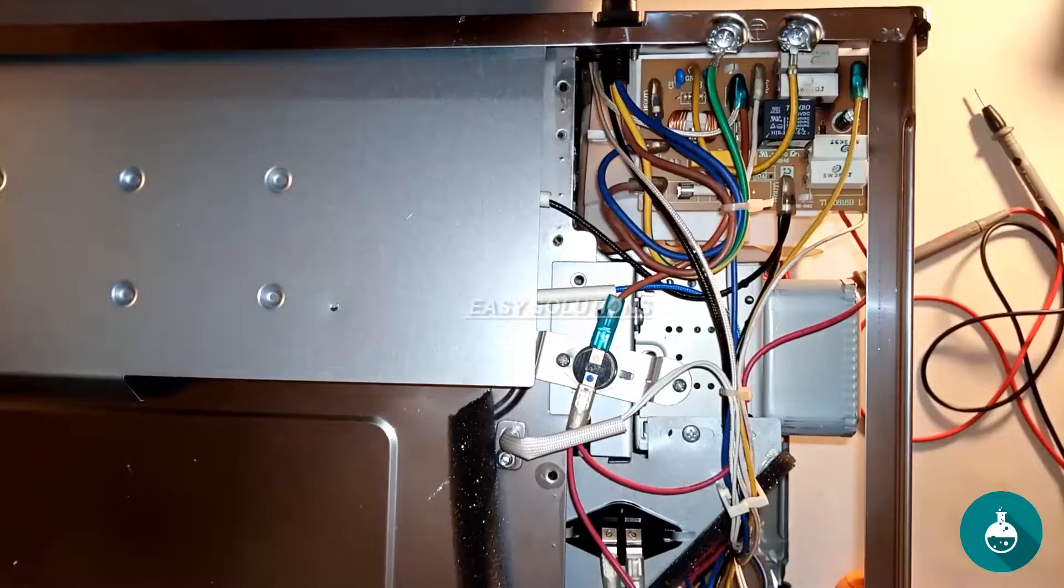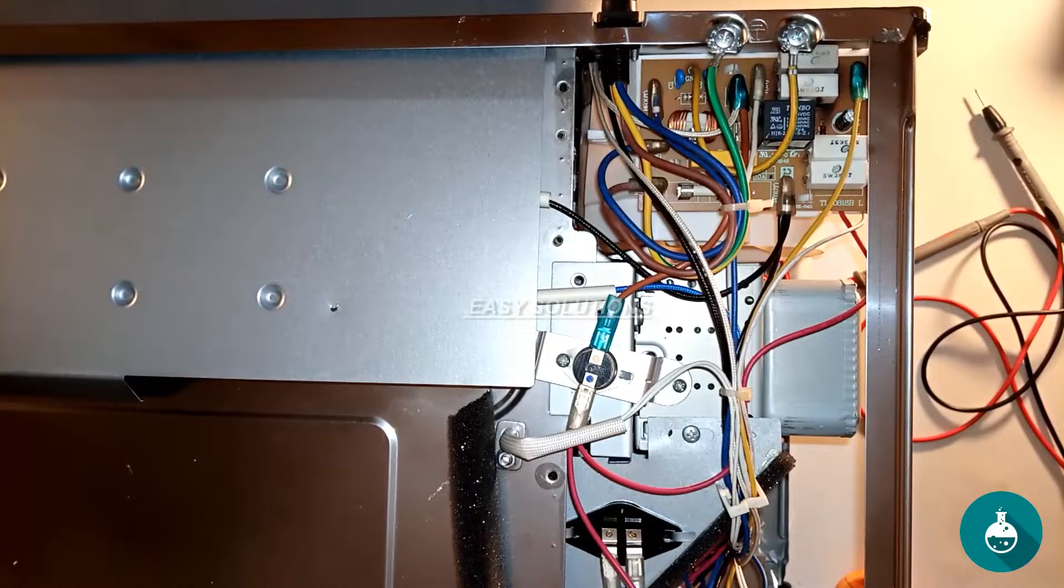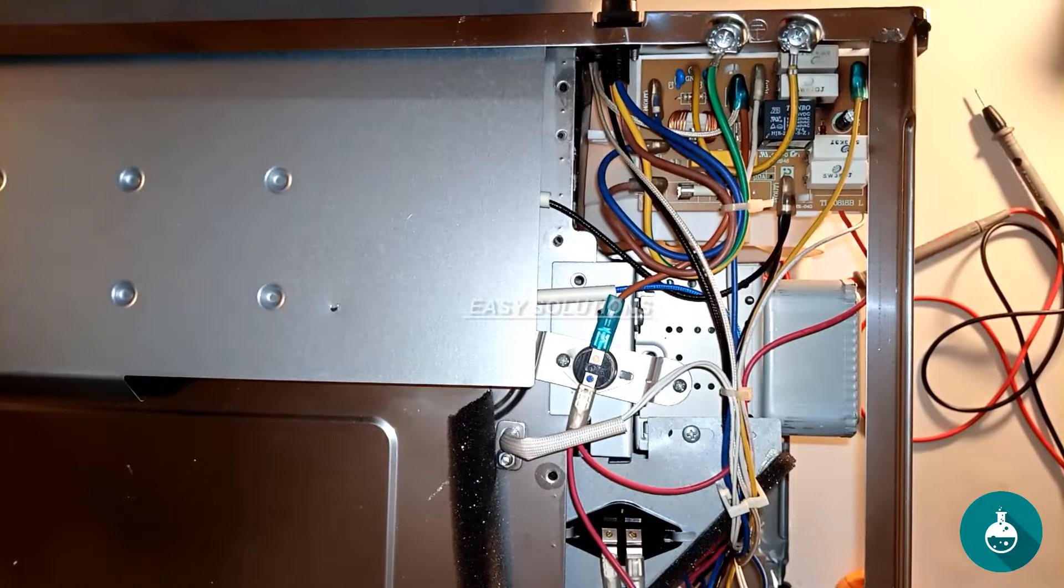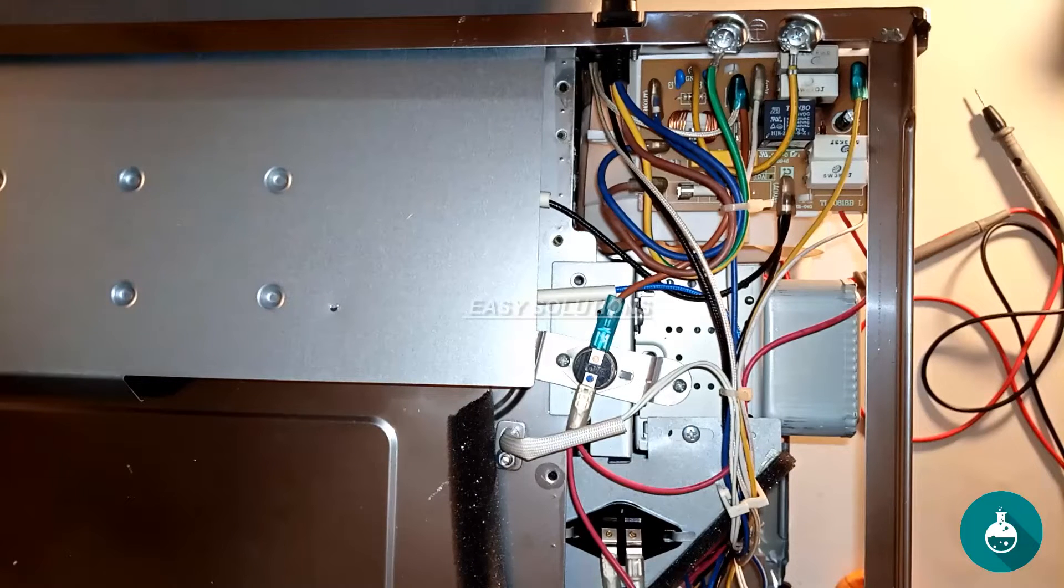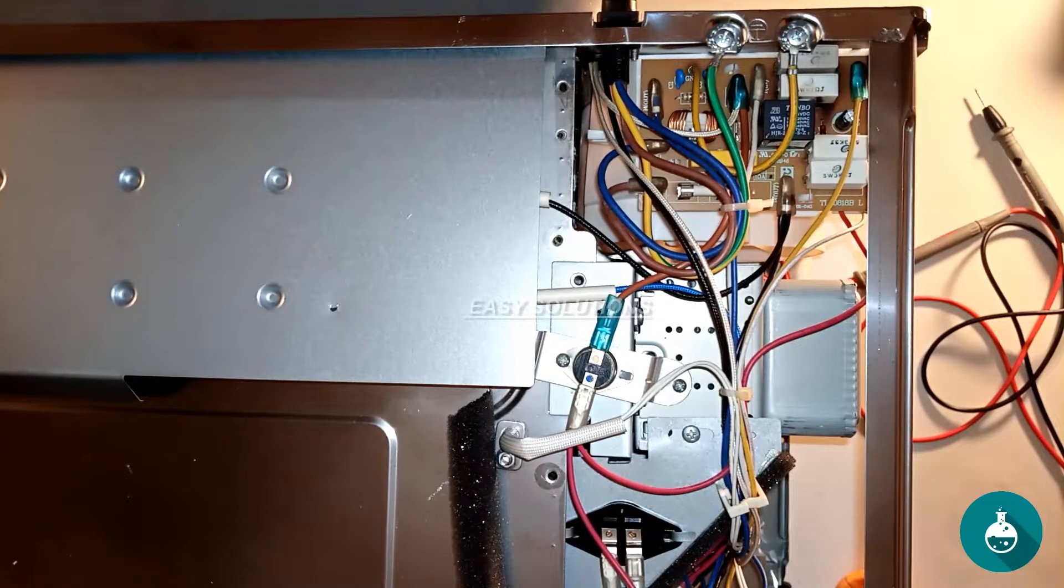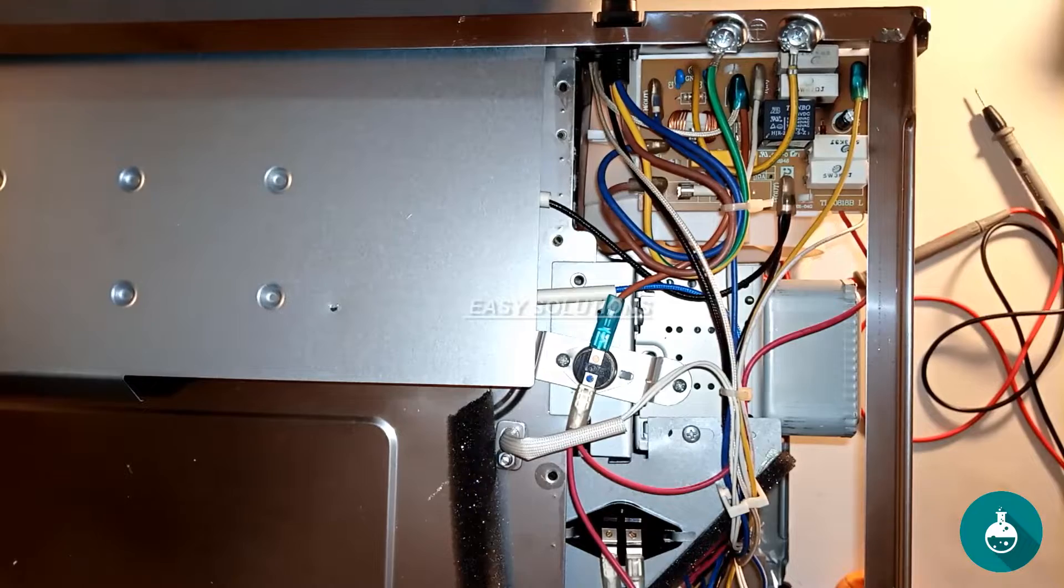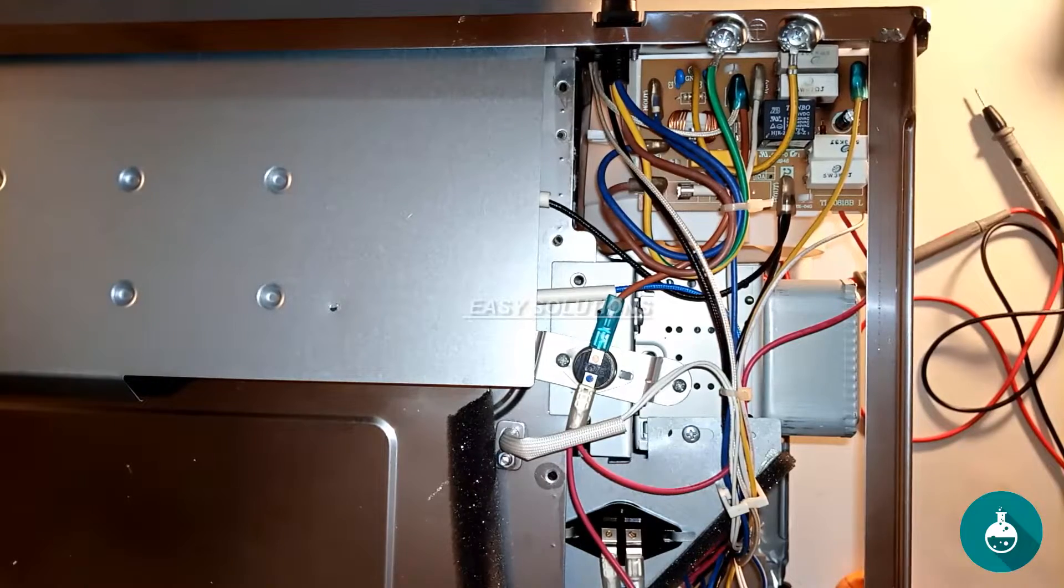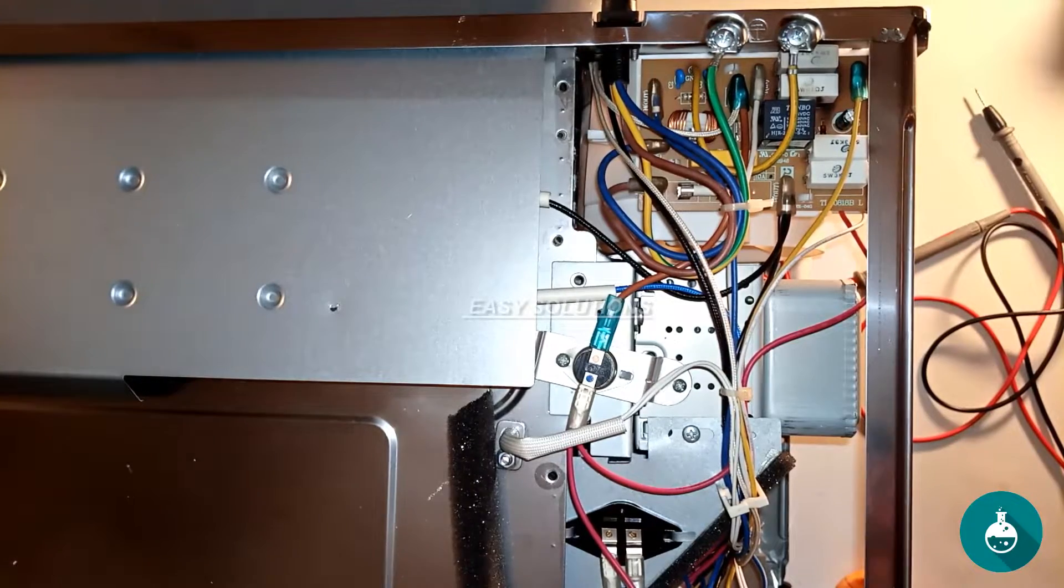First things first, identify the problem with your microwave. Is it not heating? Are the buttons not responding? Making strange noises? Understanding the issue will guide our repair.